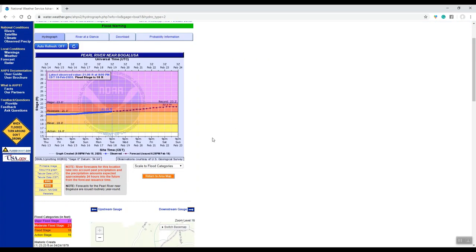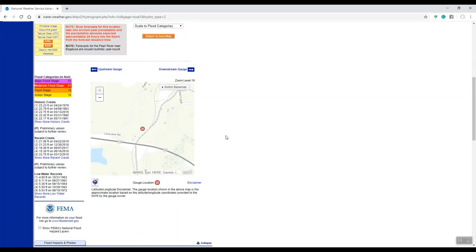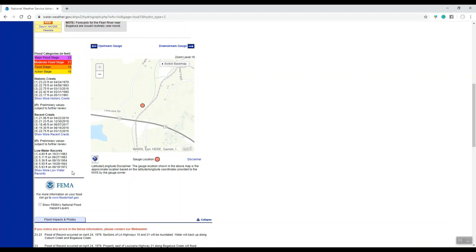Some other features on here: if you scroll down, you'll see a map that shows the general point of where that gauge is located. Also you'll see to the left the flood categories, along with historic crest, recent crest, and some low water records.